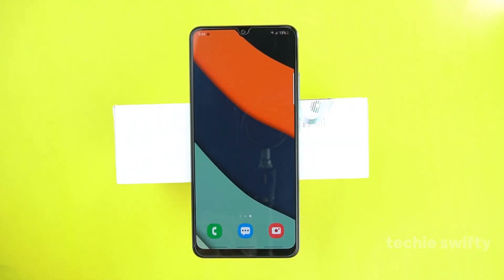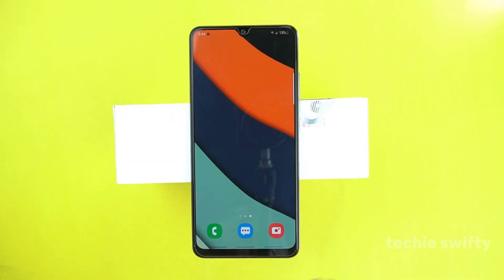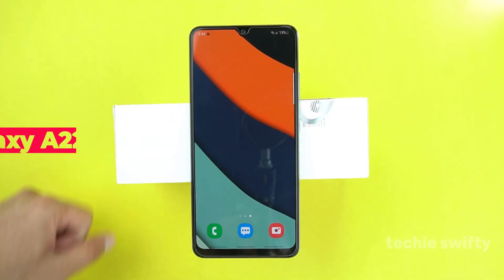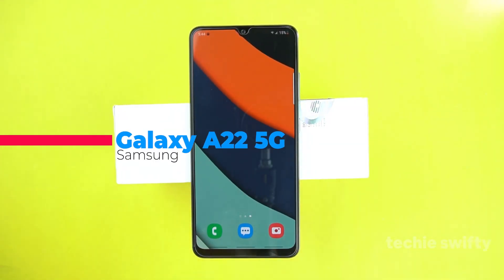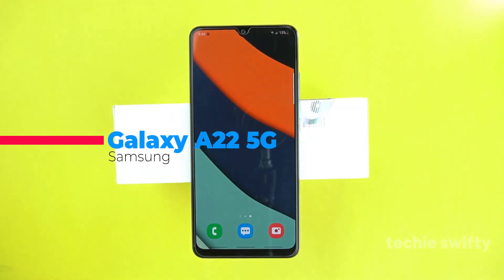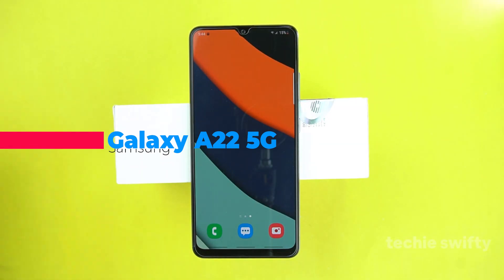Hey, what's up guys? Welcome to another video of the Techie Swiftie. In this video, I will show you how you can take a screenshot on your Samsung Galaxy A22 5G.